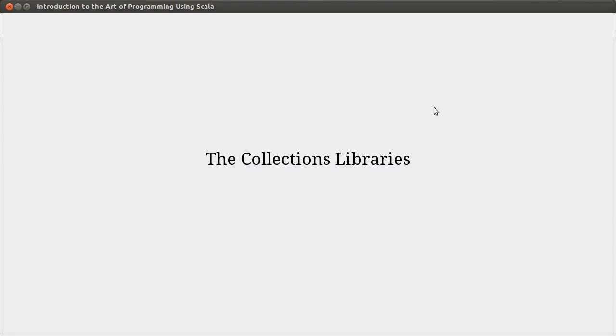Hello, welcome back to the video lecture series for Introduction to the Art of Programming using Scala. In this video, we're moving into the next chapter where we start talking about the collection libraries and some different types of collections. In particular, we're going to talk about maps, sets, and buffers.